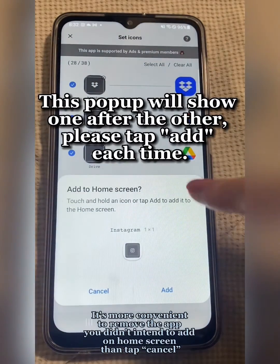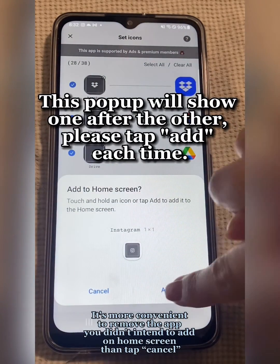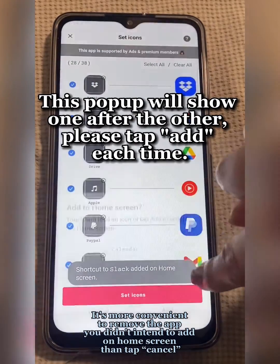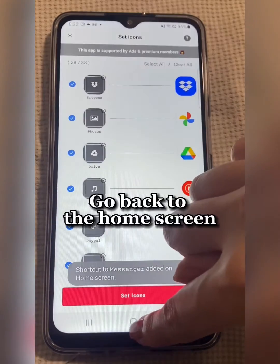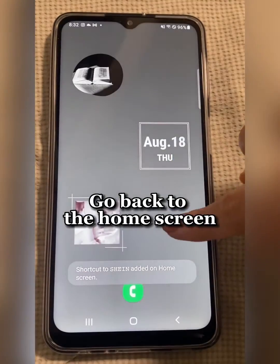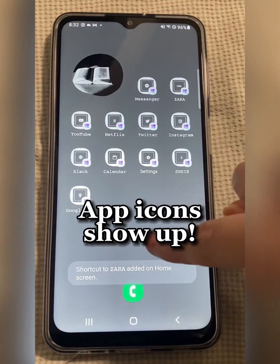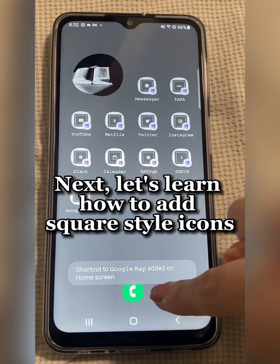This pop-up will show one after the other. Please tap at each time. After this, go back to the home screen. App icons show up.